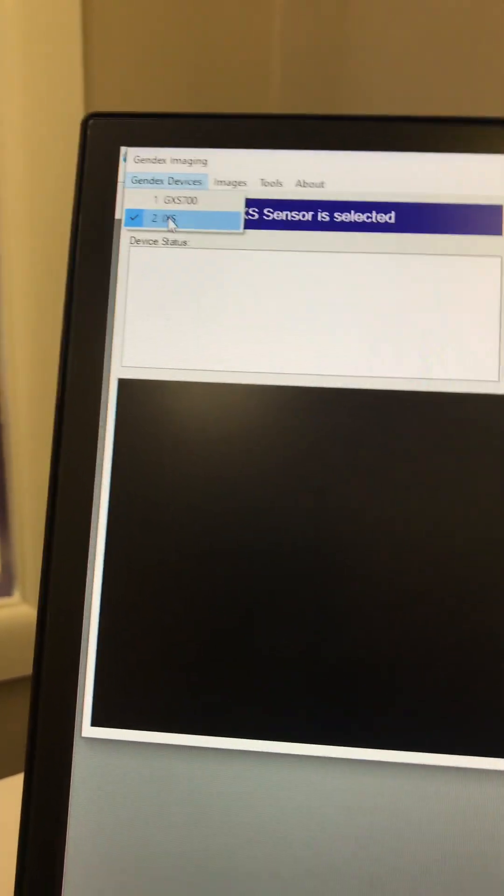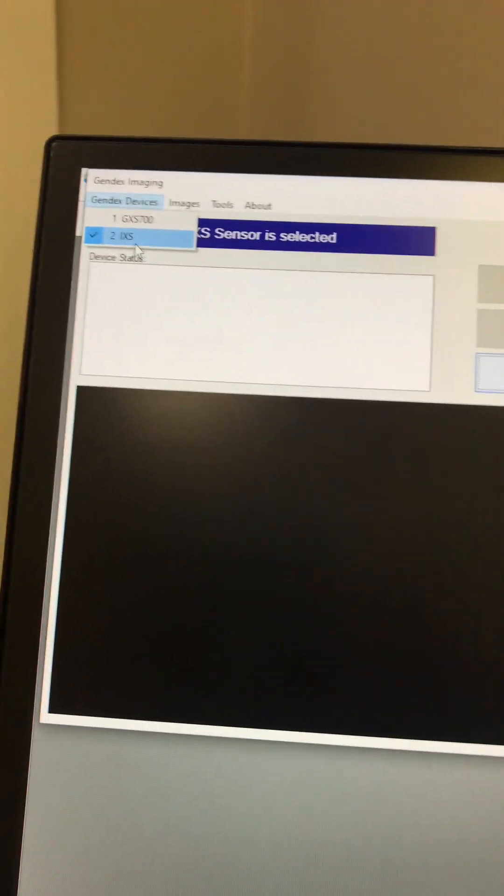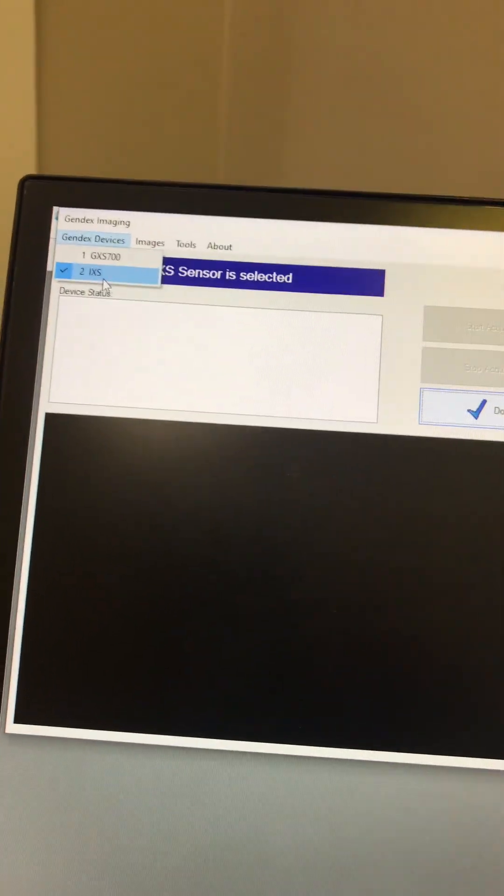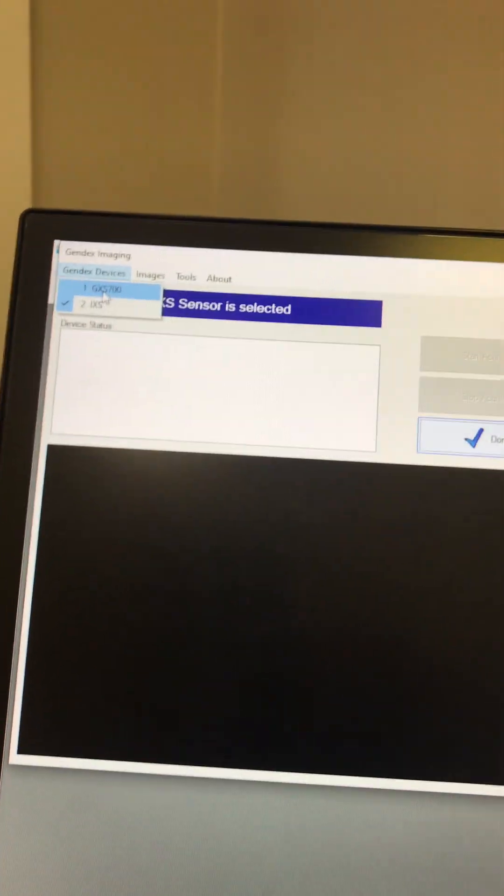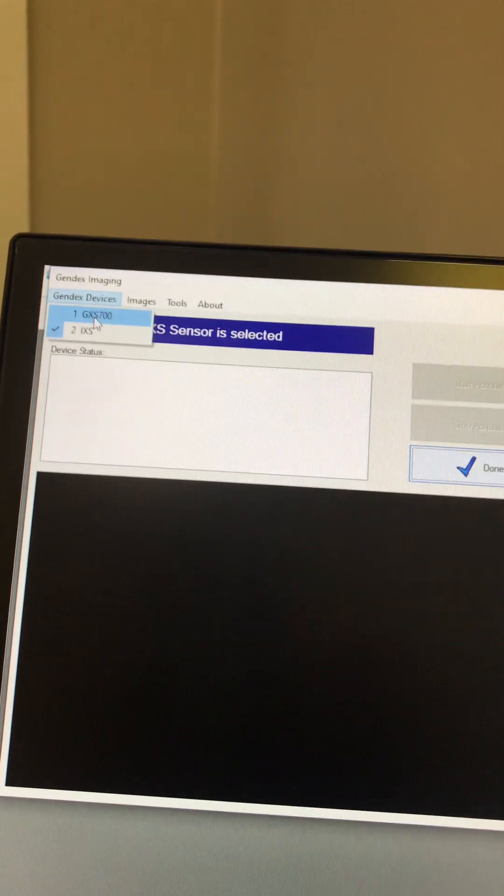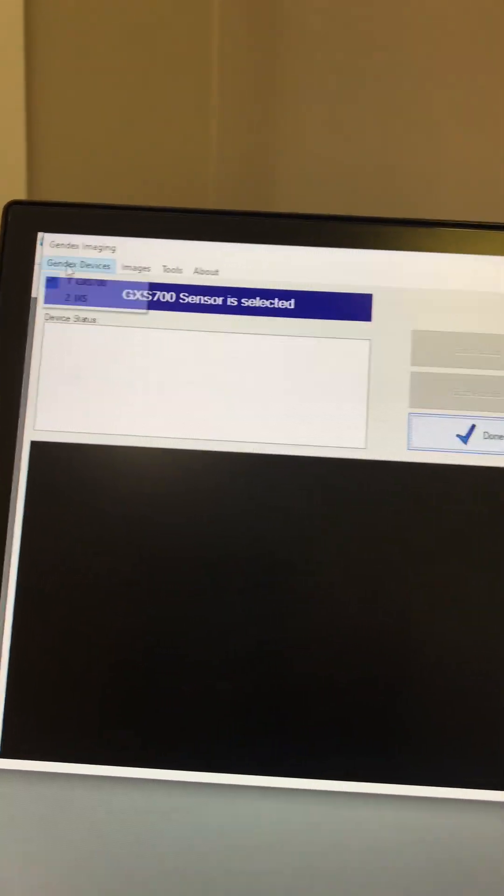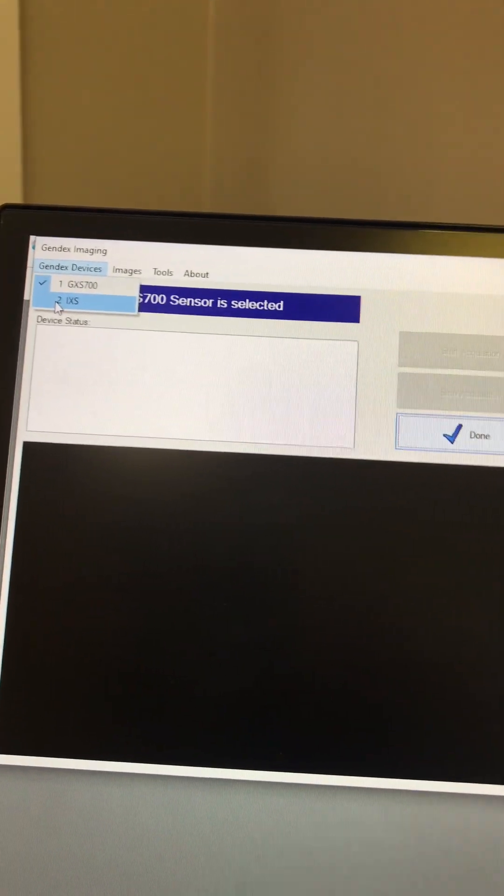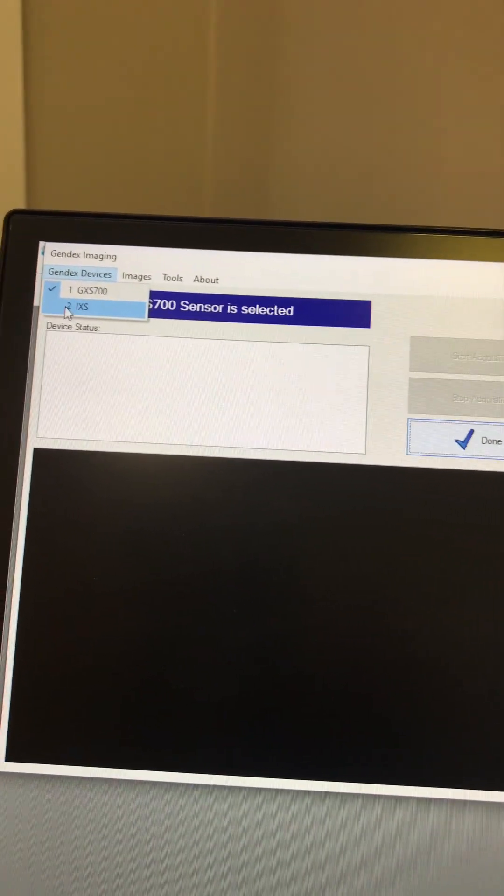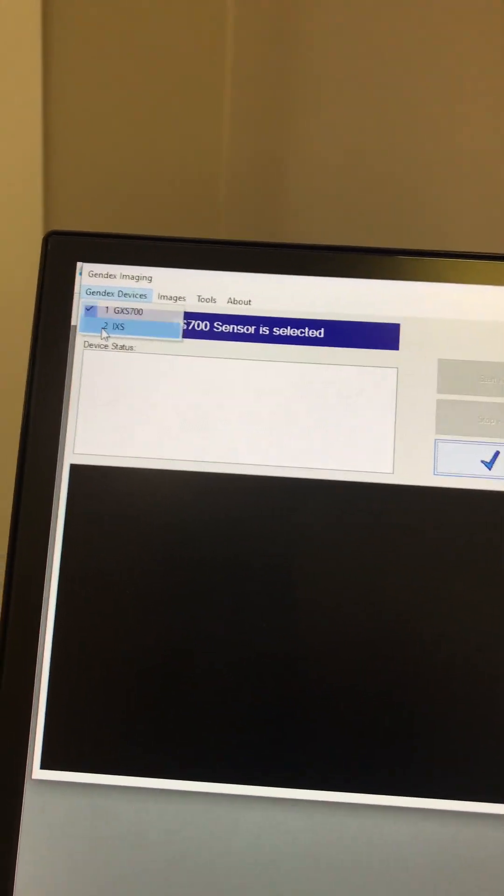But if you mess up and you've got the Gendex sensor in here before you send it back, you can check that and that Gendex sensor will work here. But the Dexis will only work in this window.